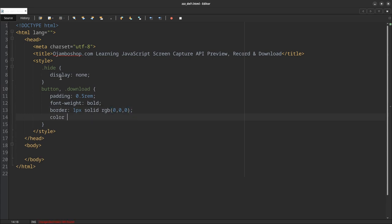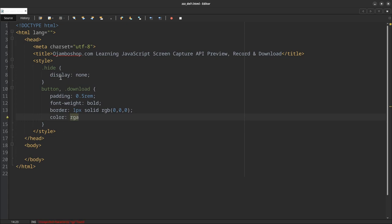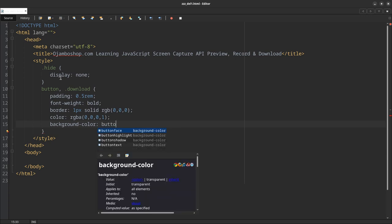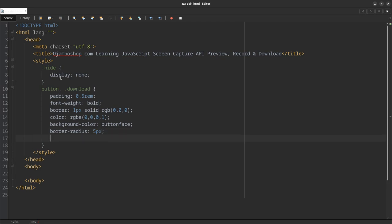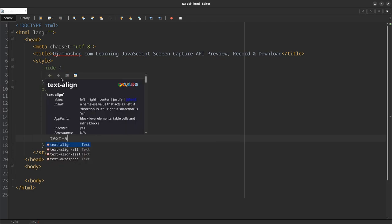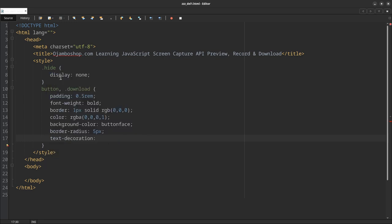Give it a padding 2.5rem, font-weight bold, give it a border solid RGB, it's all black. And the color for the text part or the label RGBA zero zero zero, which is also black. I'll give it a background color, use the buttonface.